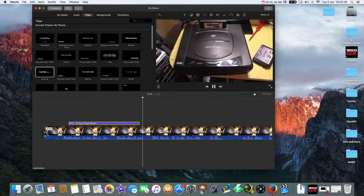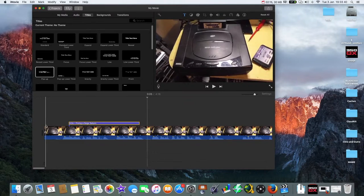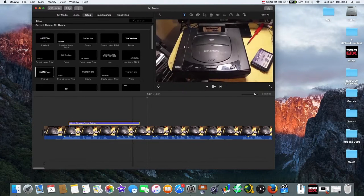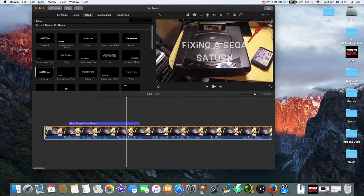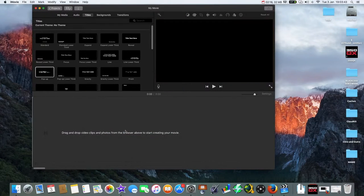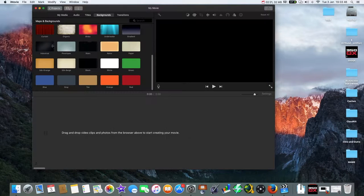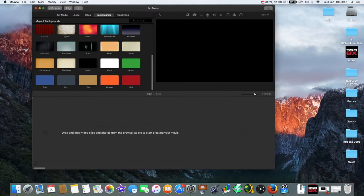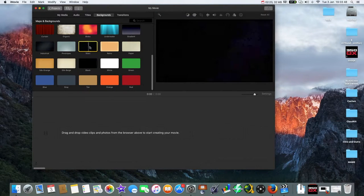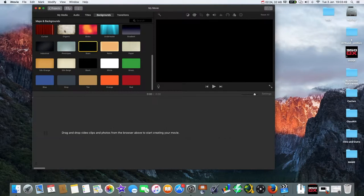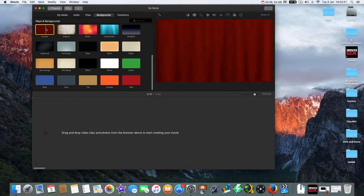Now if you wish to add a background instead of video, we're going to push on backgrounds and we can use anyone we want: stars, organic. So curtains will do just to show you. Do that one and drag it down.